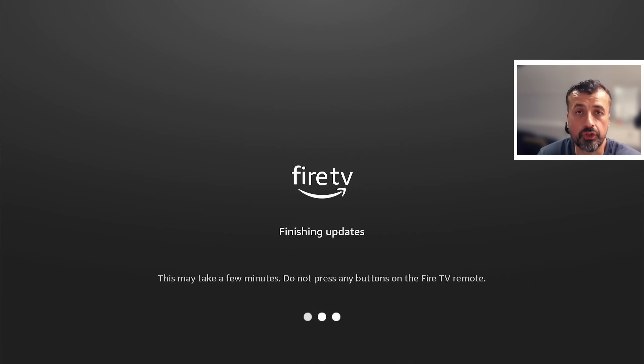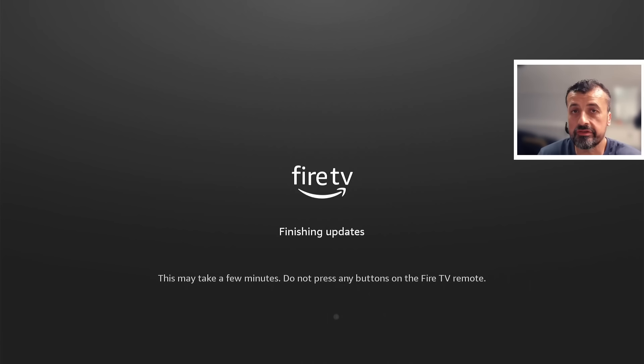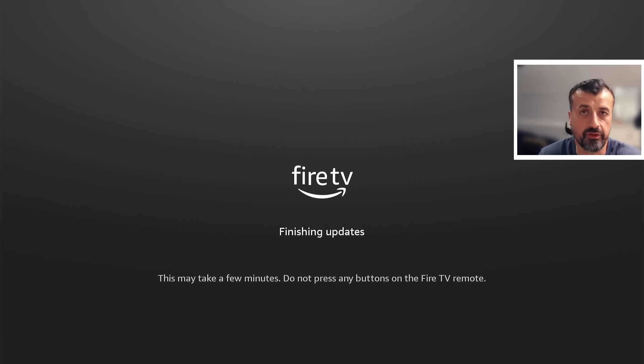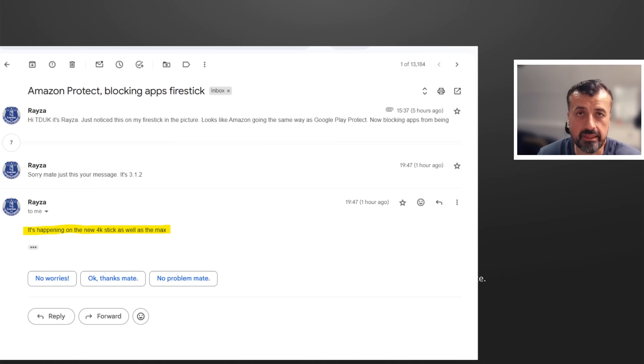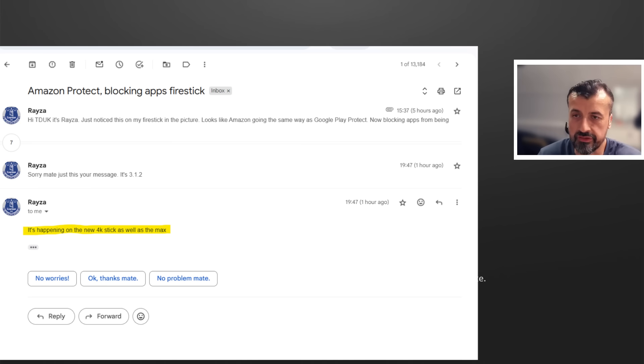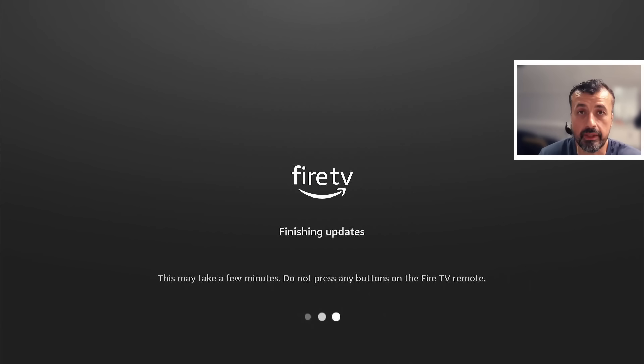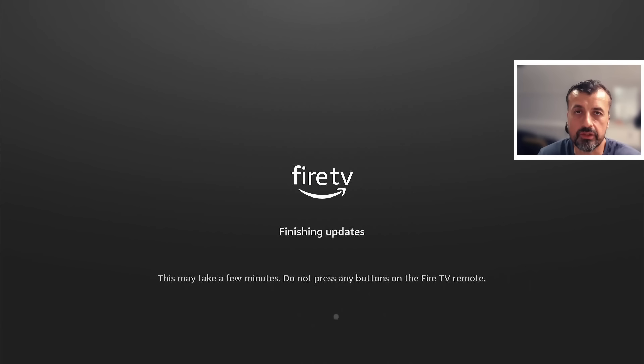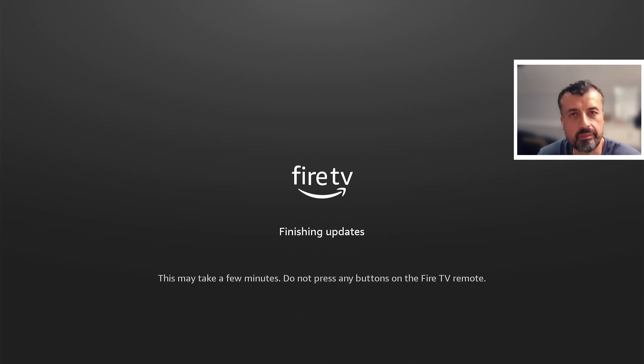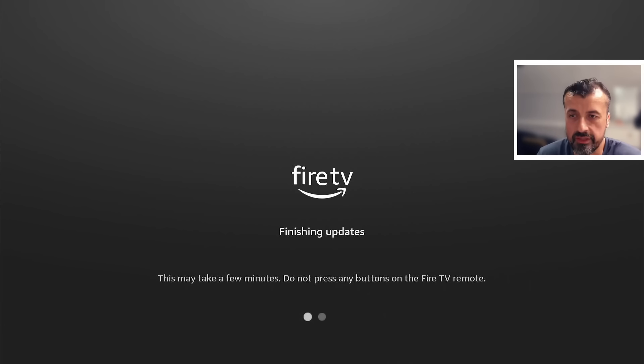In this demonstration, I'm doing this on my second generation Fire Stick Max, the one that came with this remote. Let's see now if this is the final update and I'll try and open up those third-party applications. One of the questions I did ask Riser was, did he notice this just on his second generation Fire Stick Max or is this happening on any other device? As you can see on the screen, he did confirm that it's also happening on the new 4K stick as well.